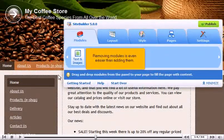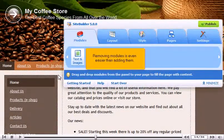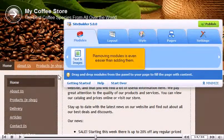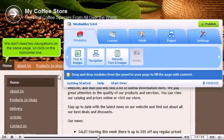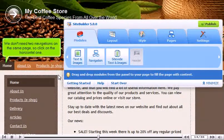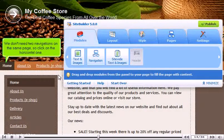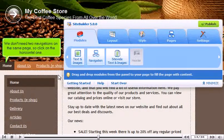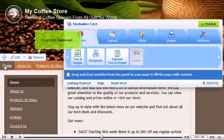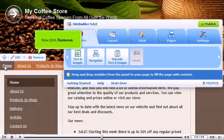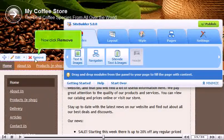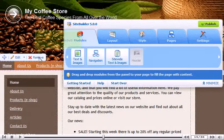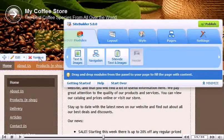Removing modules is even easier than adding them. We don't need two navigations on the same page, so click on the horizontal one. Now click Remove. Confirm deletion.